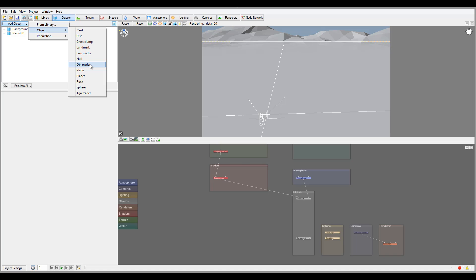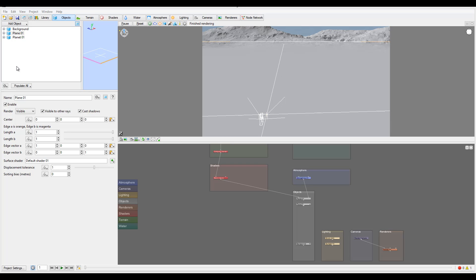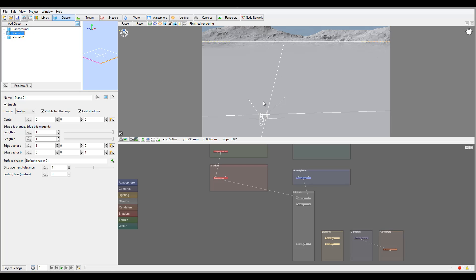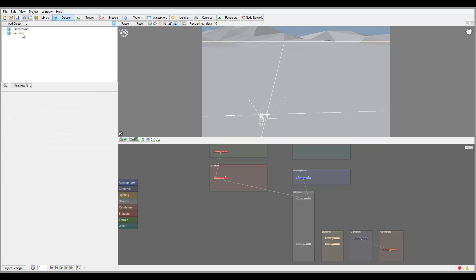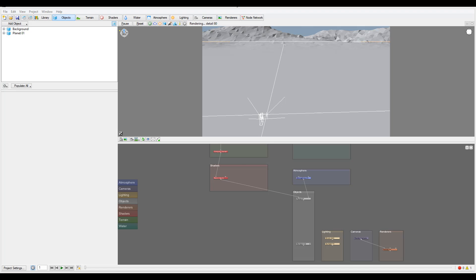Next we have the Object Reader, same as the LightWave reader but for loading OBJ format objects. Then we have the Plane — it's a single-sided object, visible only from one side and not from the other. You can apply shaders and effects to it. In some cases you can use a plane to create maps or projections in your scenery.